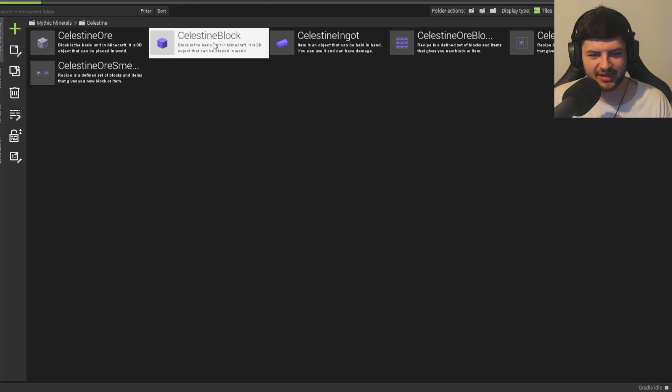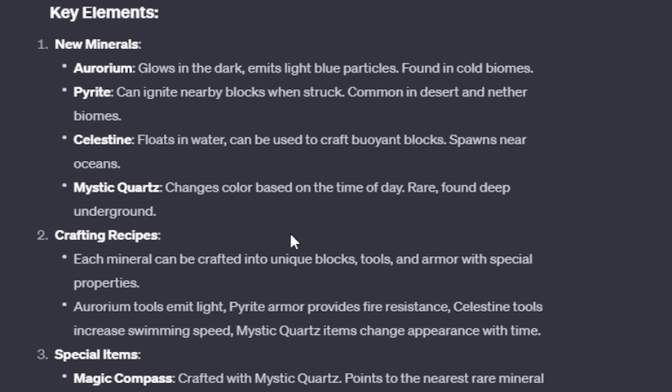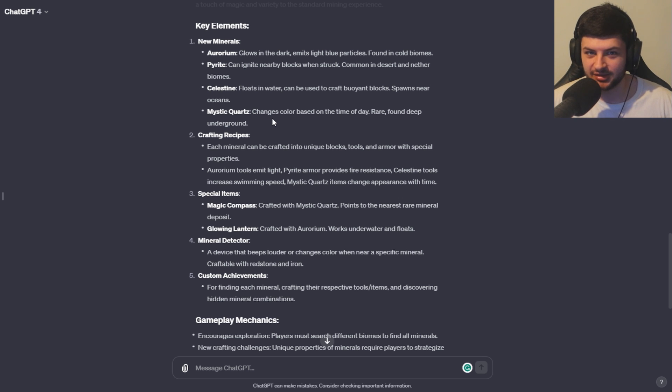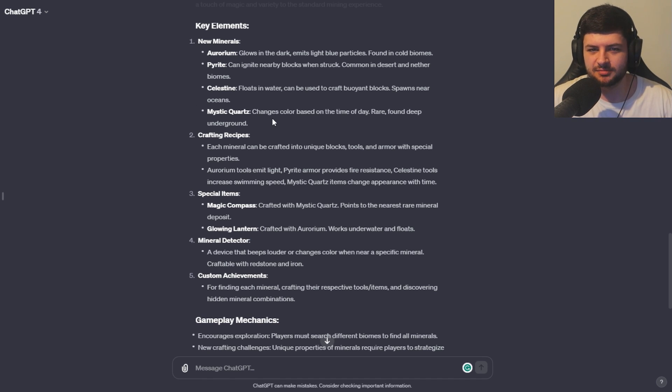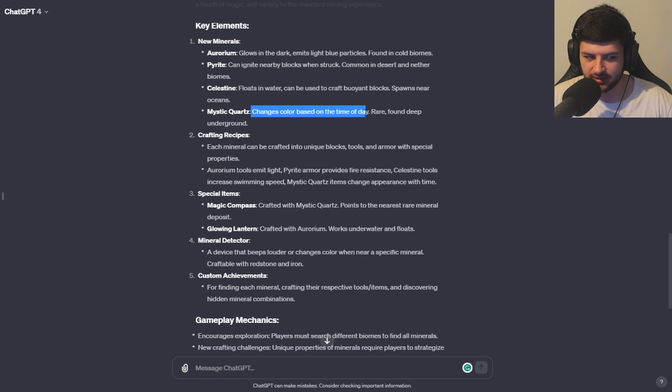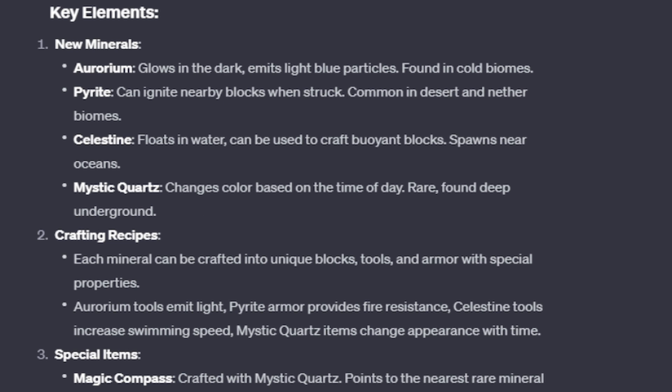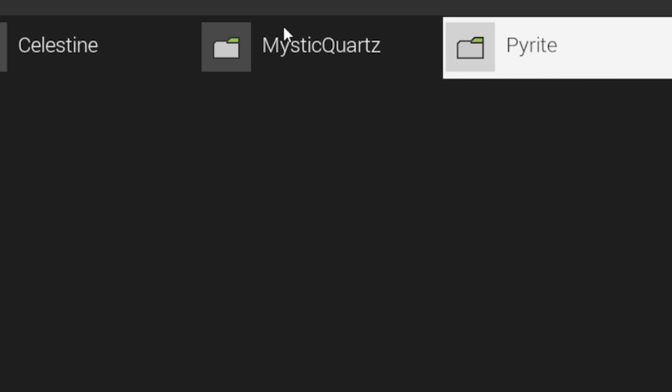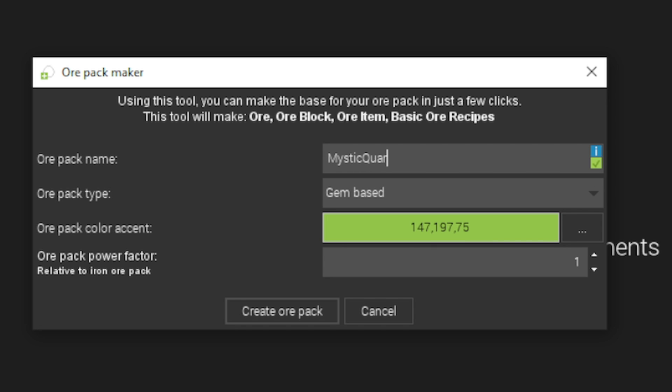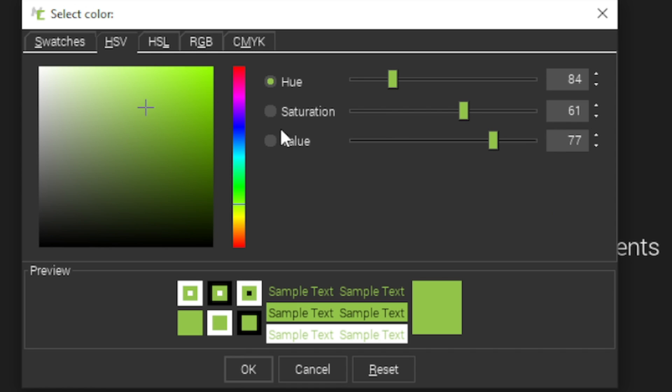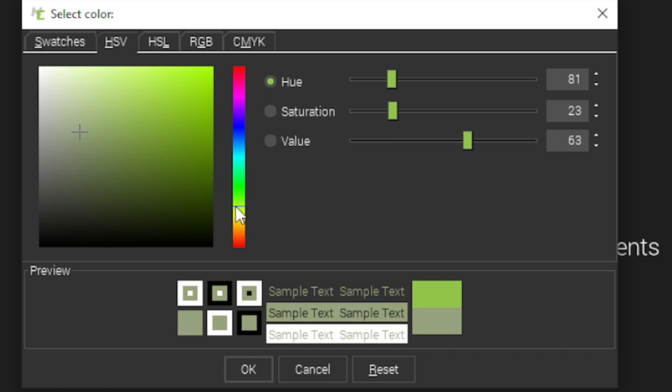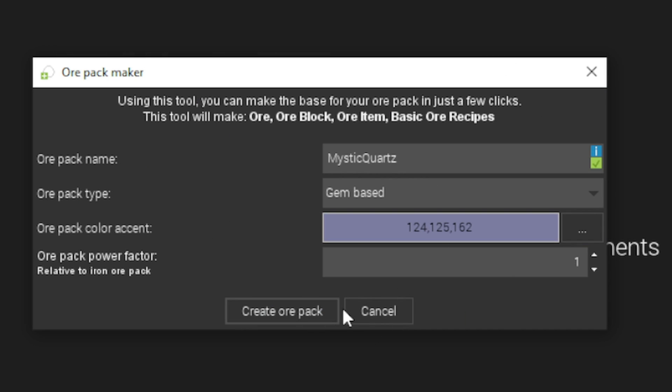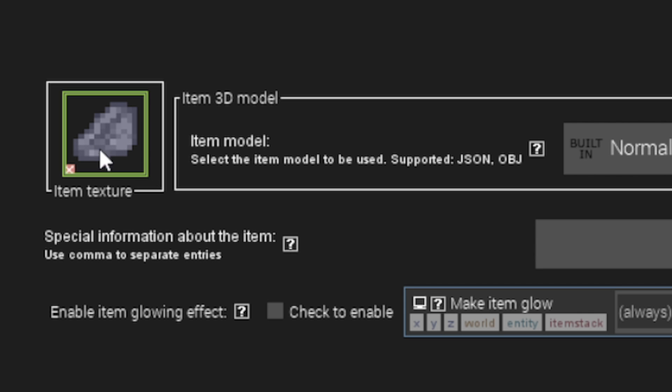Then we have Mystic Quartz. So we already have quartz and it's found in the nether. But this is like a brand new rendition of it or a different type, I guess. Maybe we can use quartz to craft it. I guess this is a new mineral. So we'll just make it like its own block. Changes color based on the type of day. Rare found deep underground. So I don't know how to do color changing. That's going to be interesting. But we'll make it rare and we'll find it deep underground. Mystic Quartz. Okay. Mystic Quartz. We'll just make it like gem based and quartz is usually like a white creamy color, right? I'm not sure if we can find the color. It's like something like that. But Mystic, we could make that like have a purple tint to it. And we'll just make this like really OP.